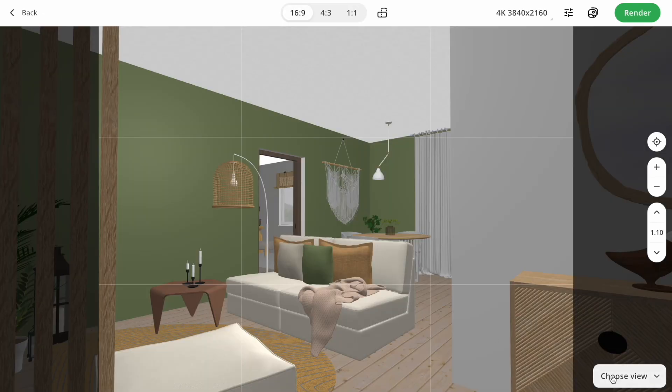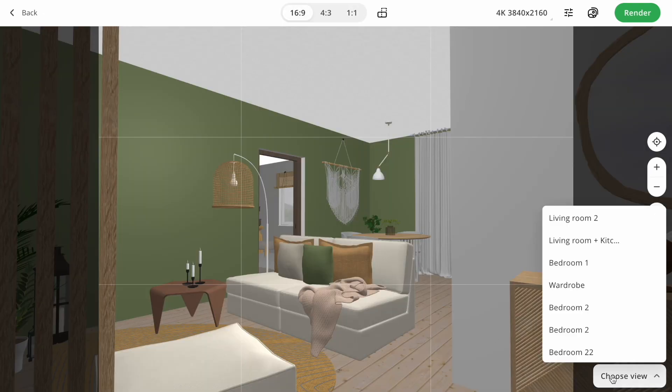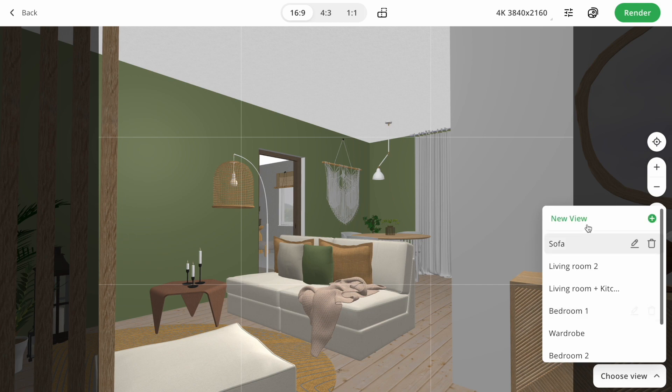For example, I created several views for the living room, master bedroom, wardrobe, and second bedroom.